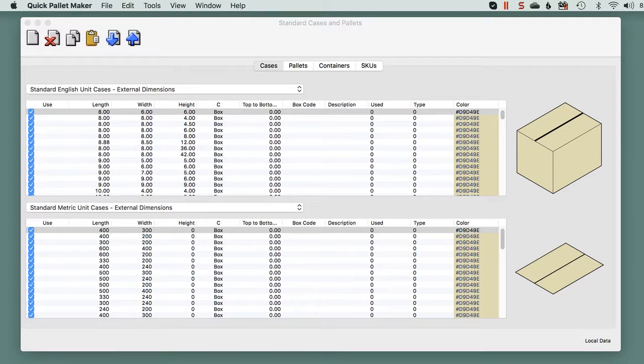In this example, we will use QuickPalletMaker to create a pallet with only one type of box, and we will change the layout to fit the needs and current requirements of the operation.